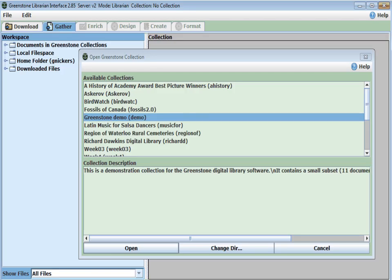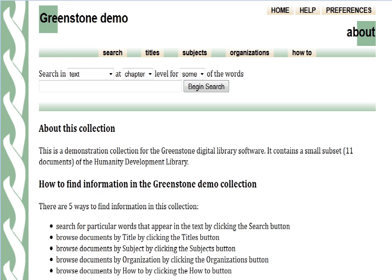Today we're going to look at how we can change the default look or style of Greenstone. We're not going to add any content, so we're just going to use the existing demo collection but change what it's going to look like. The first thing we want to do is run the GLI, select File > Open, choose the demo collection, and click Open. Once the demo collection is open, you can preview it to see the default Greenstone presentation.